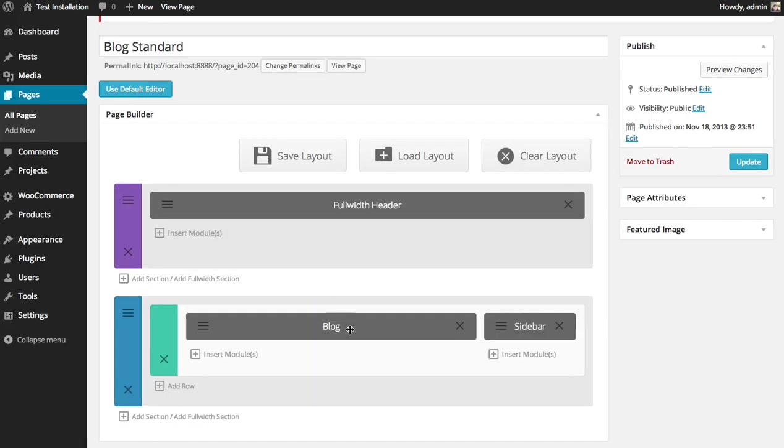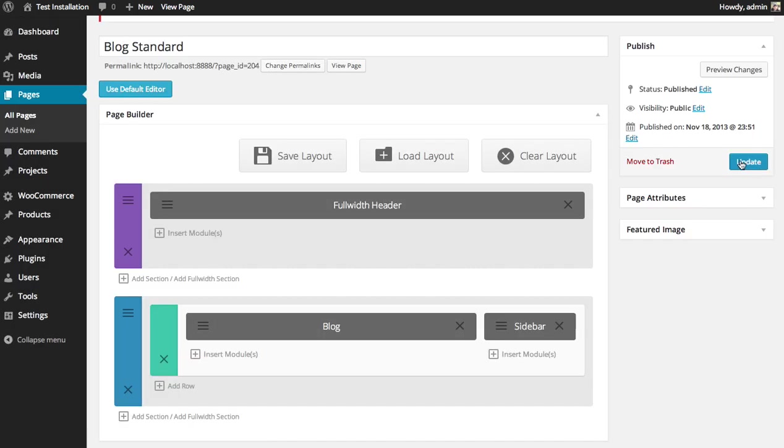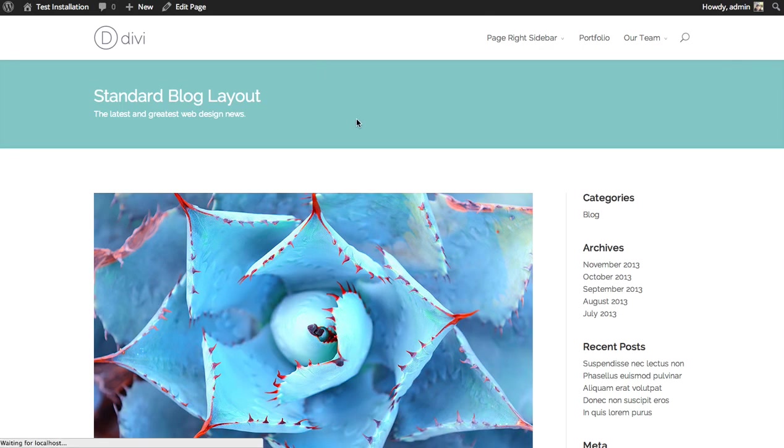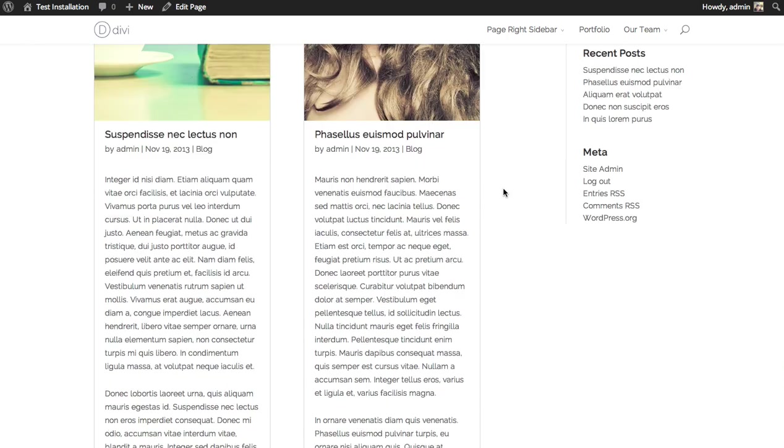Now I can go back and switch the layout as well if I decide I'd like to use the grid instead. So here we have the grid format.